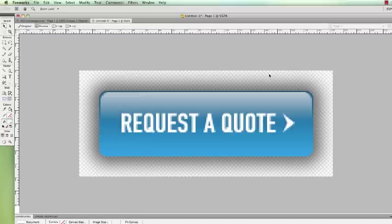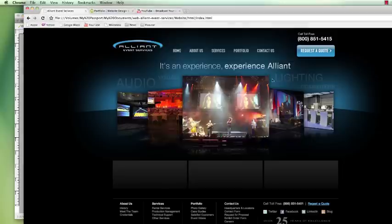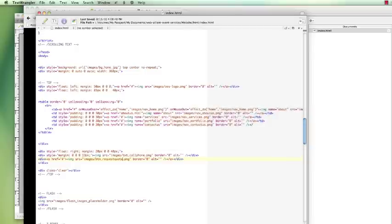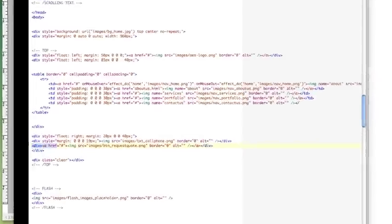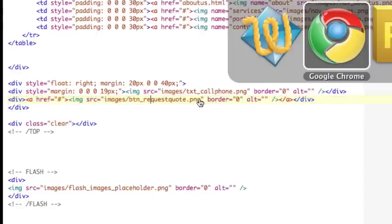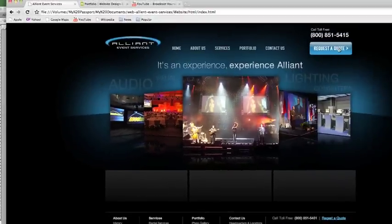Here I am within, here's my mockup, and on my HTML page, this is the location for this button. Right here, Button underscore Request Quote. All I do is enter that in, and it shows up.